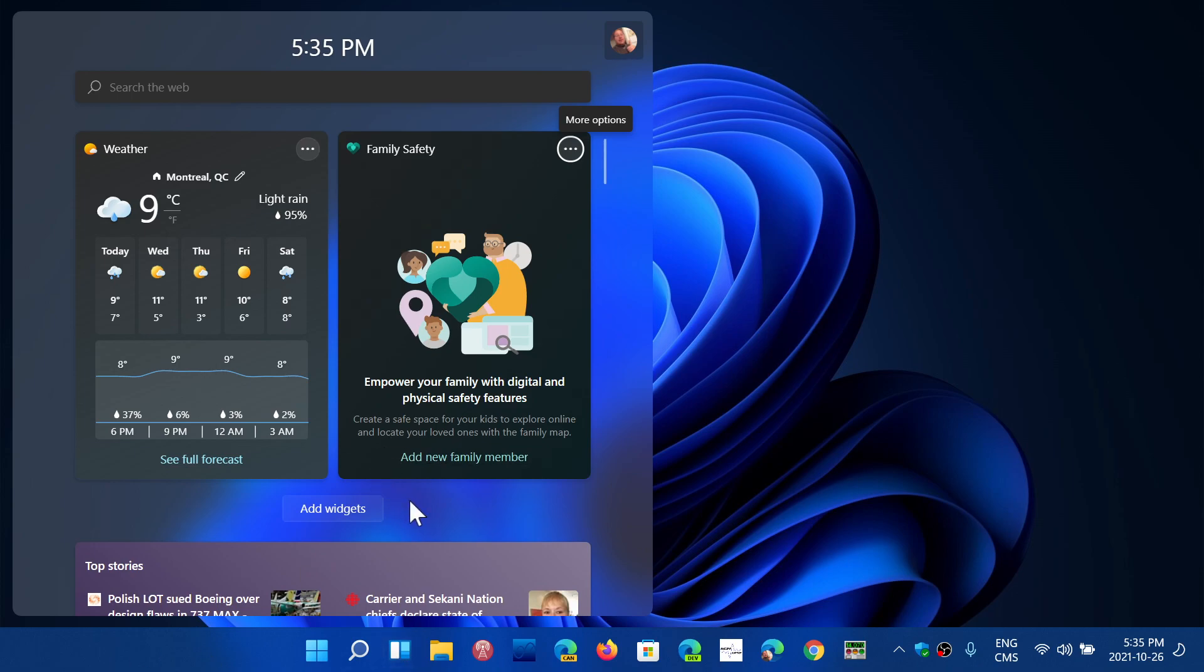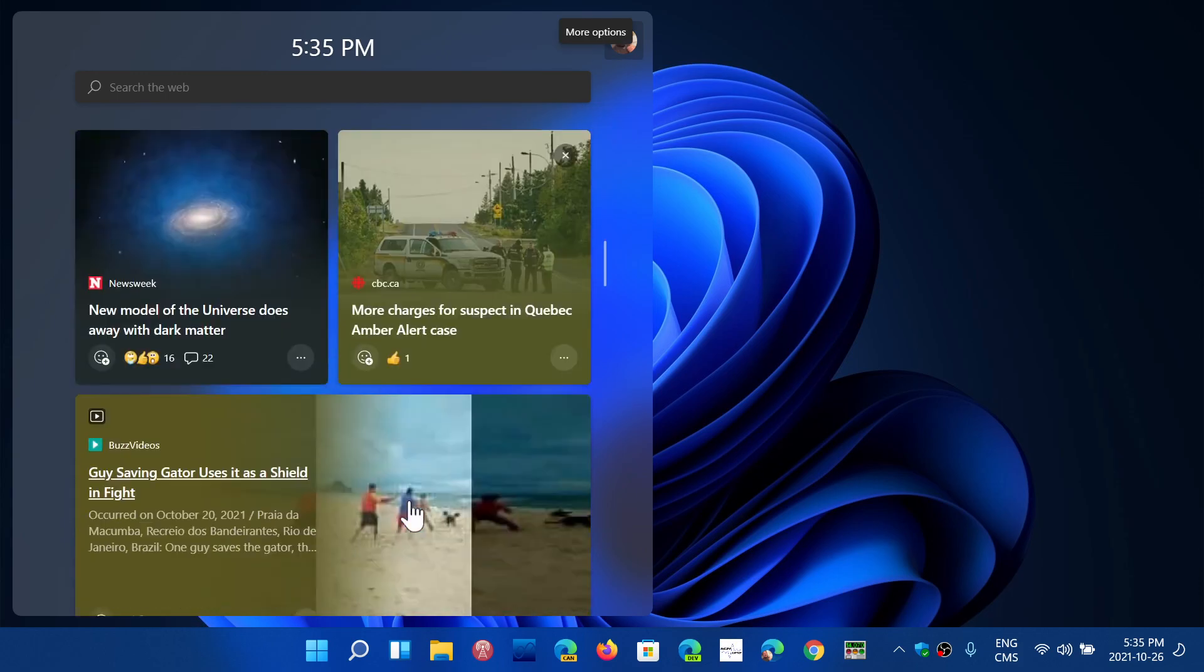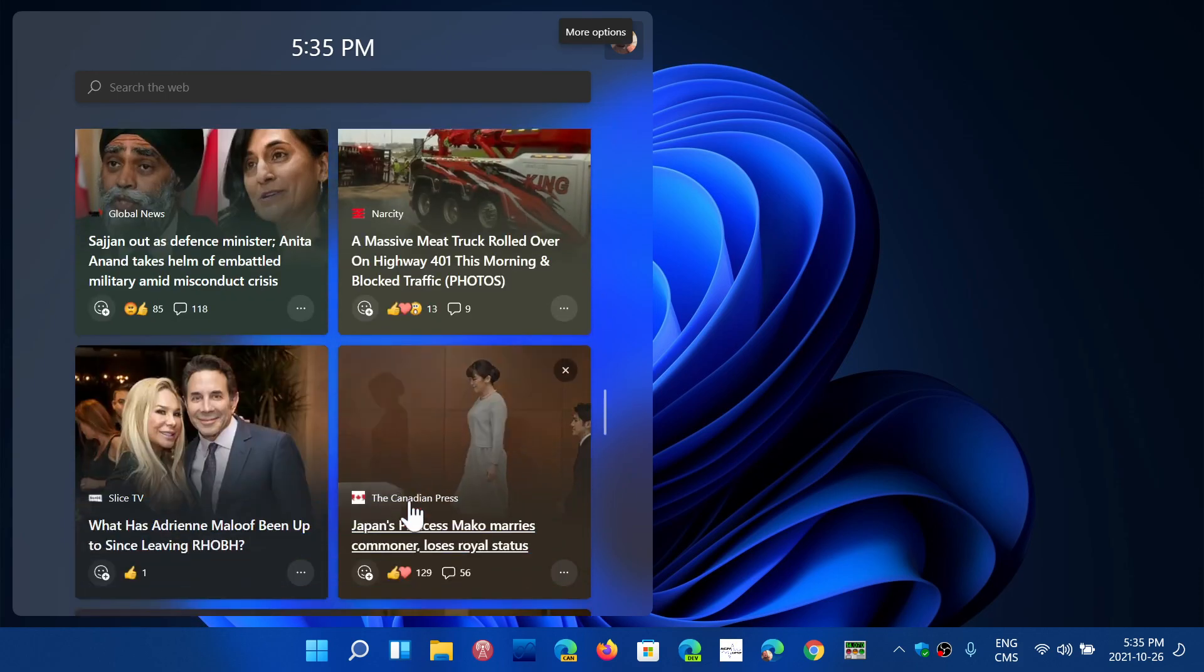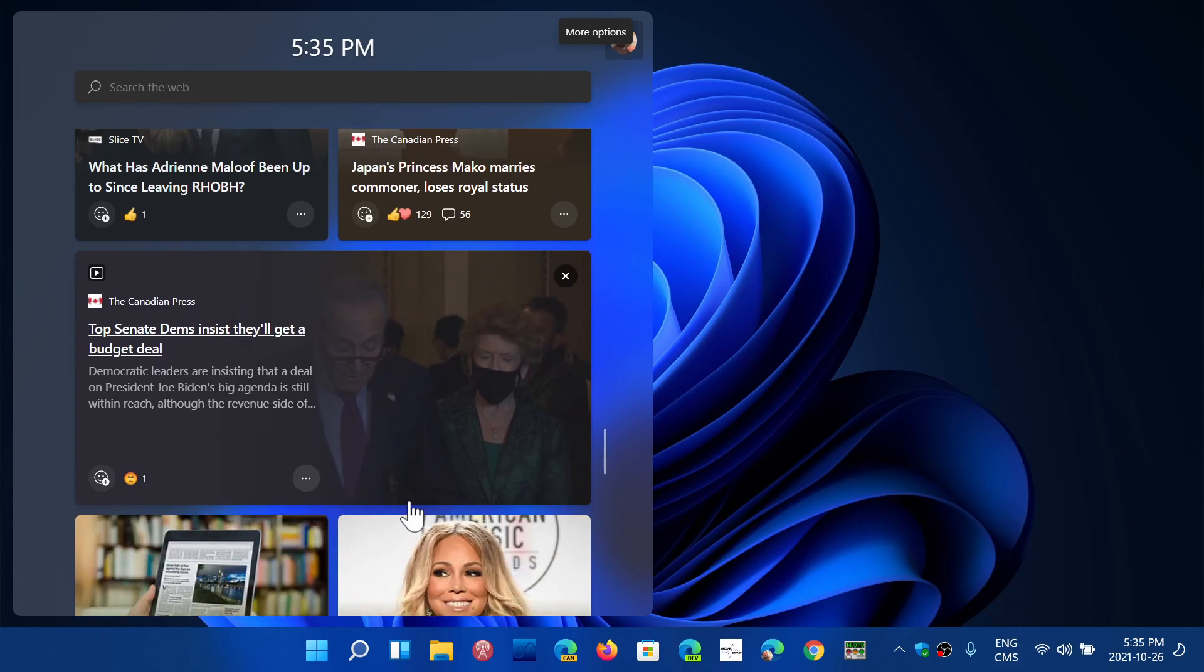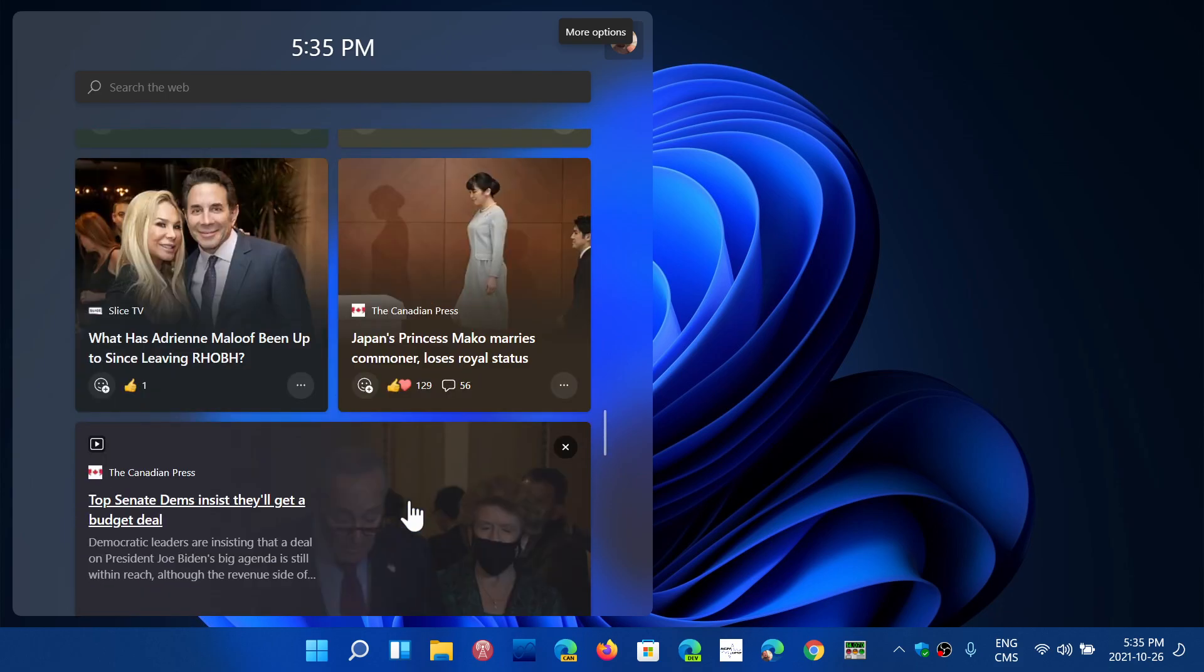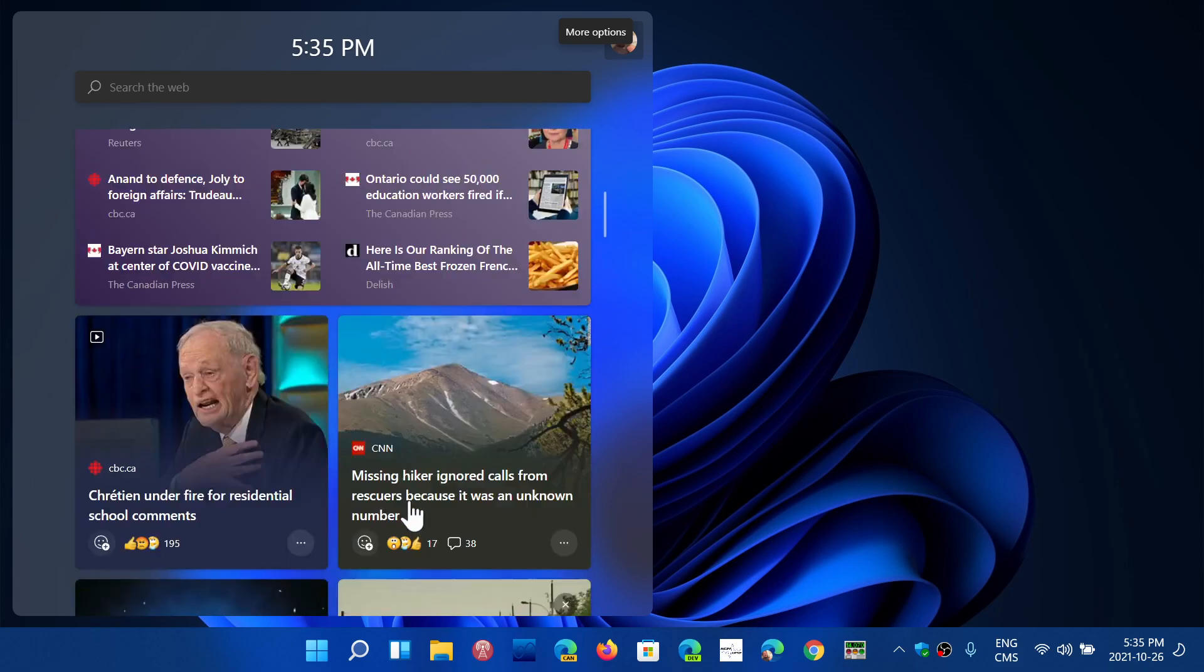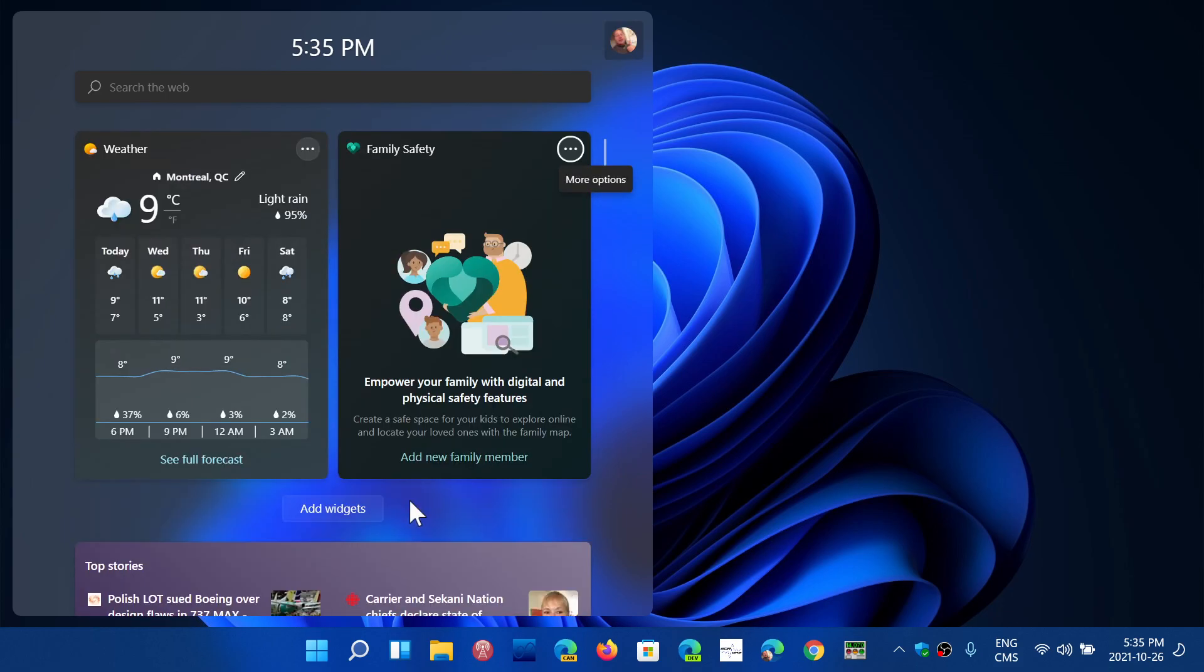But in Windows 11, they wanted to add more than that. So the default panel of course gives you all sorts of information, news, weather, and of course there's things that you can add.